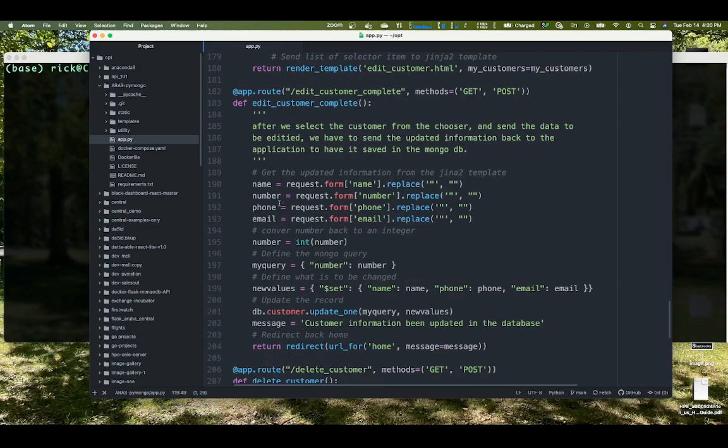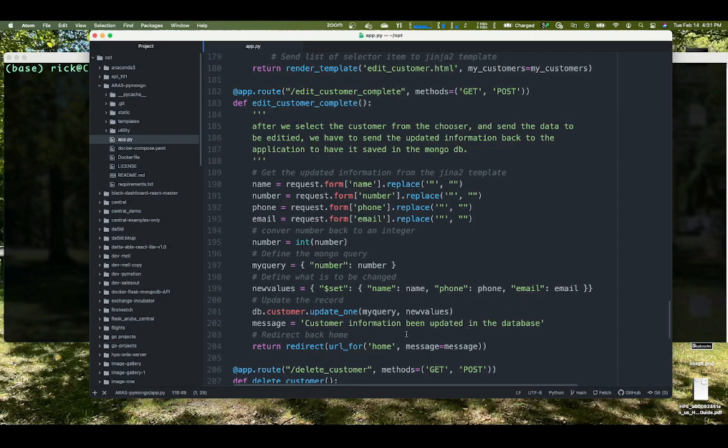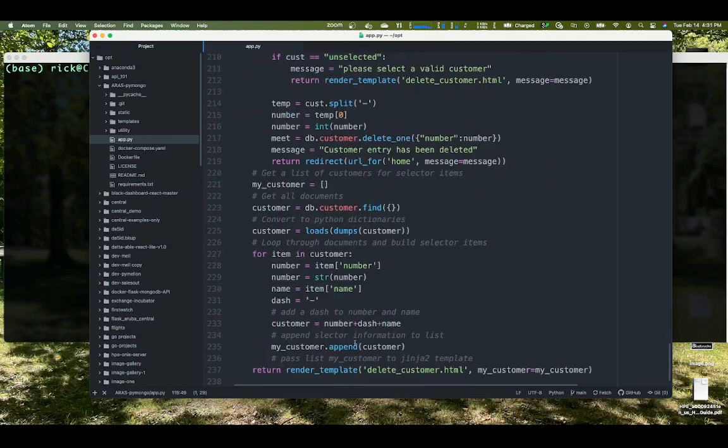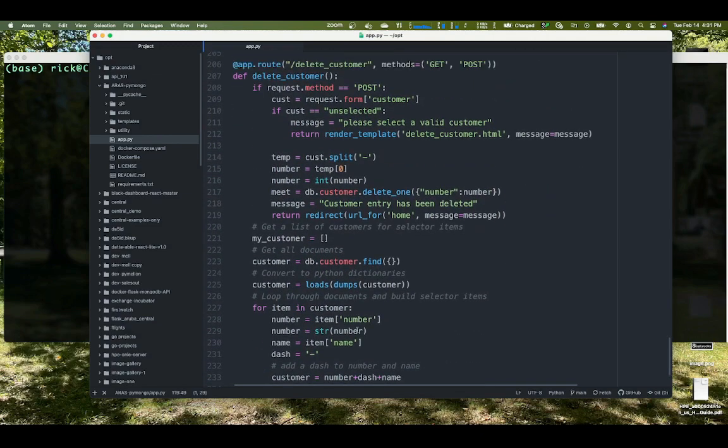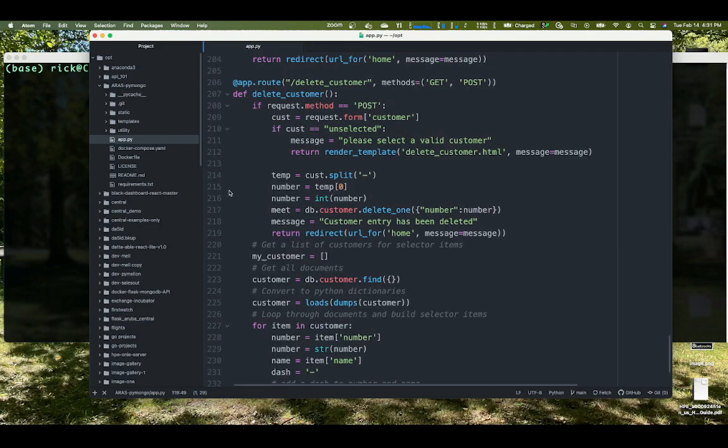And when they change the values, they come back for the third part of this, which is the edit customer complete, which we come through and we take those values from the form. We wrap them up in our query. Here's our query where we're looking for a very specific number. And we're going to set this Python dictionary as the values of that document and then wrap it up here. Delete is the same thing. We build a selector wheel at the bottom, come back on the if statement and simply use the delete one.